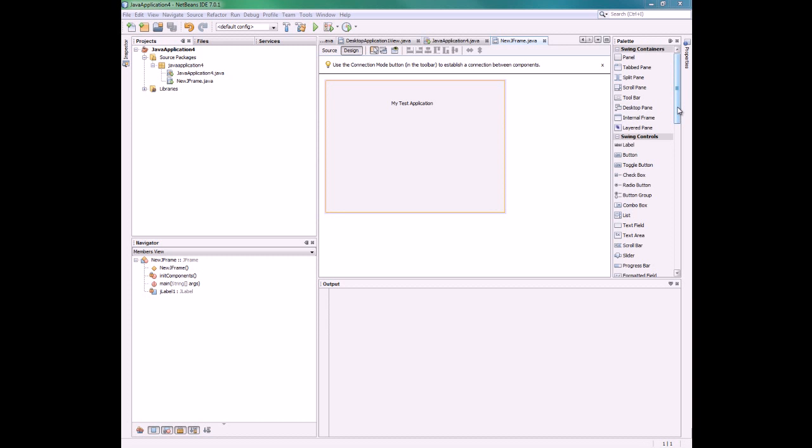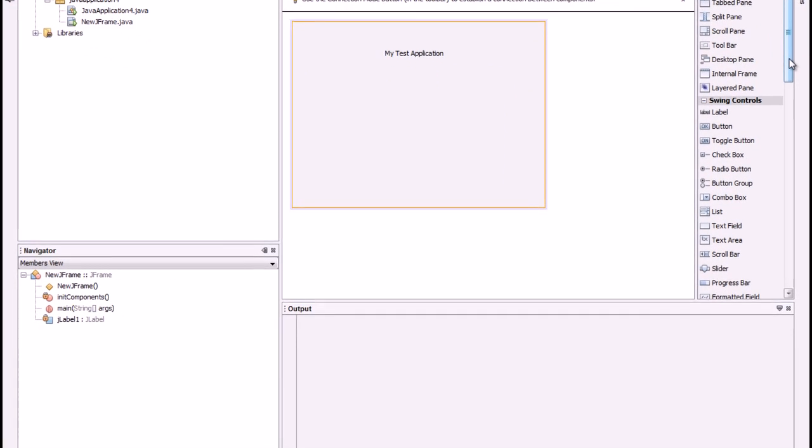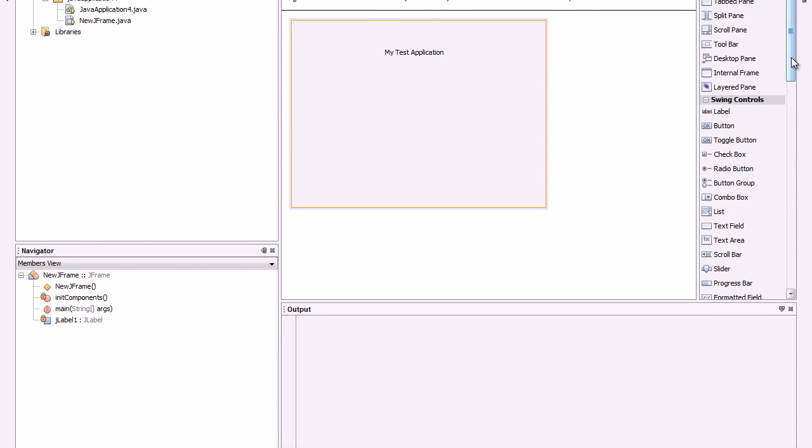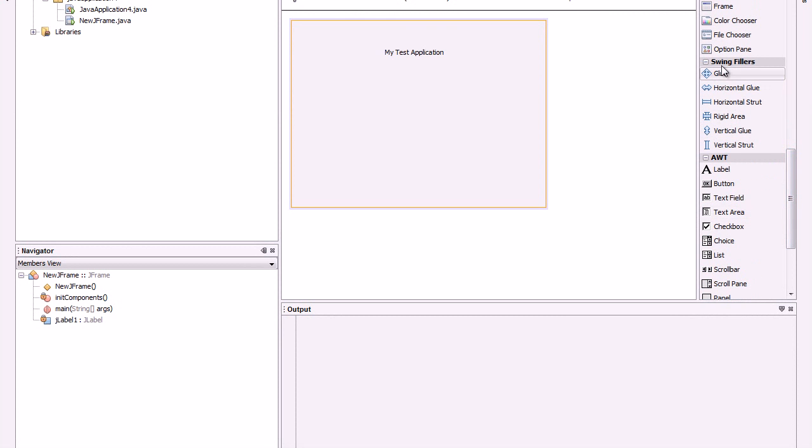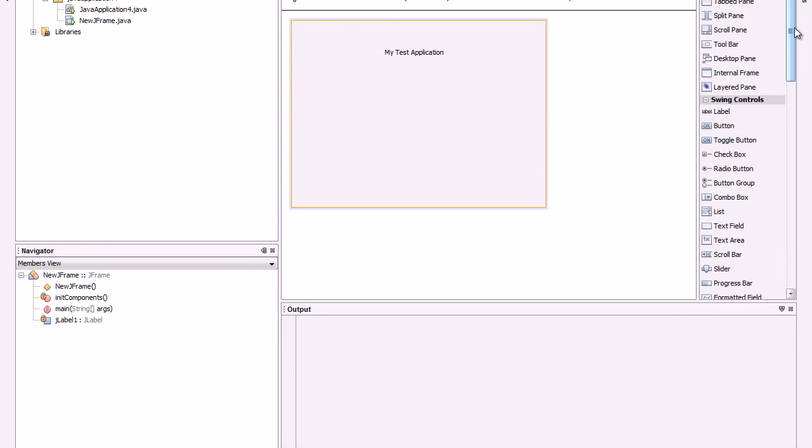Especially for the ones that usually work with Visual Studio, you are used to having an image button here that you click, select your image, and it appears. Here in NetBeans it isn't that way, but there is an easy way to get an image into your GUI.